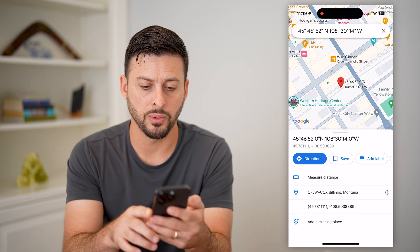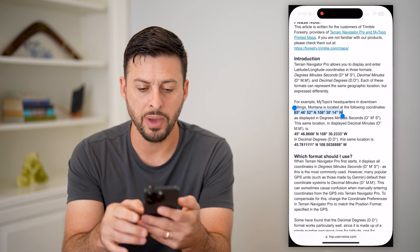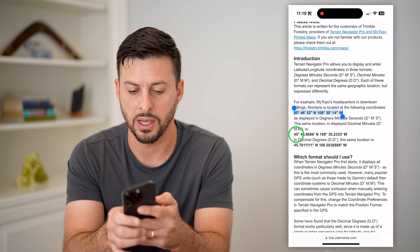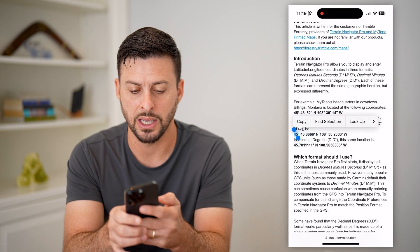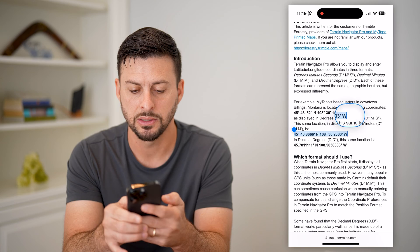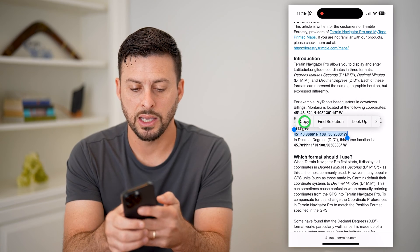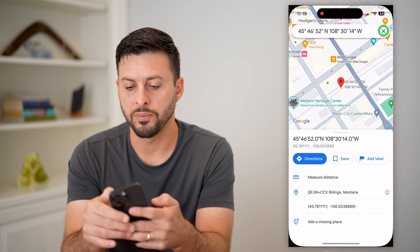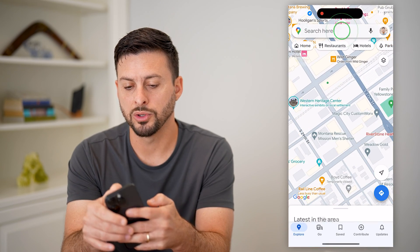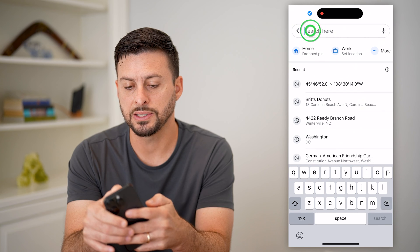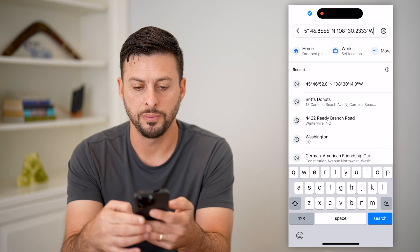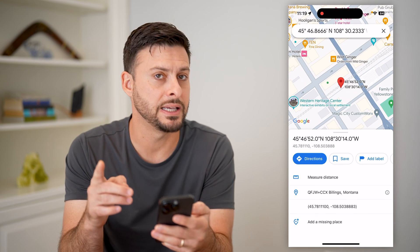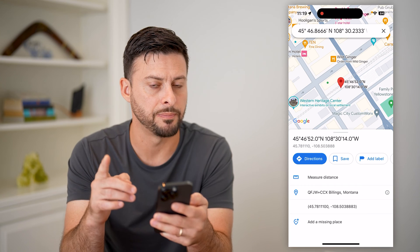Now let's do the other ones as well. Let's go back here, and I'm going to do this one — just decimals and minutes. I can hit copy, let's go back into Google Maps, we will search for this as well. Hit search, and you can see it takes me to the exact same spot.